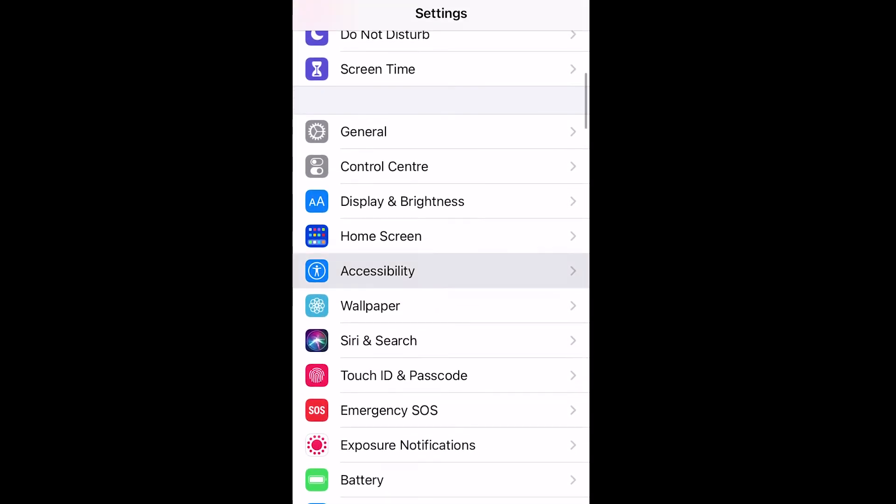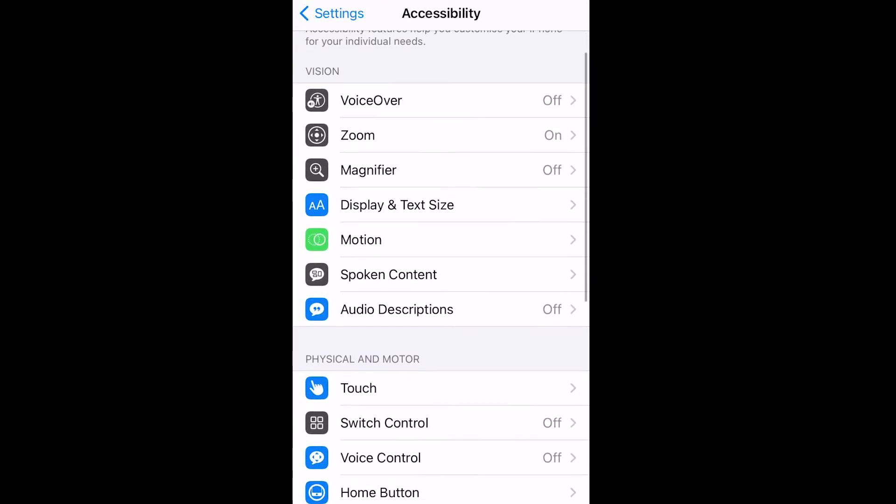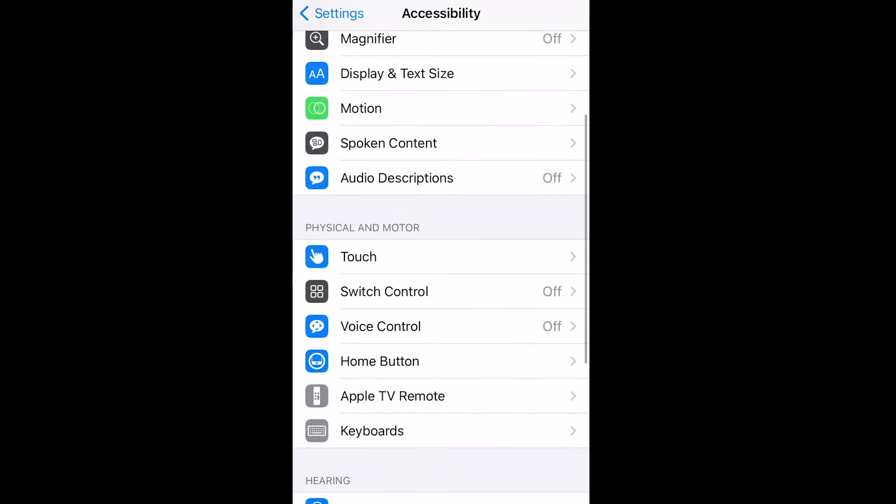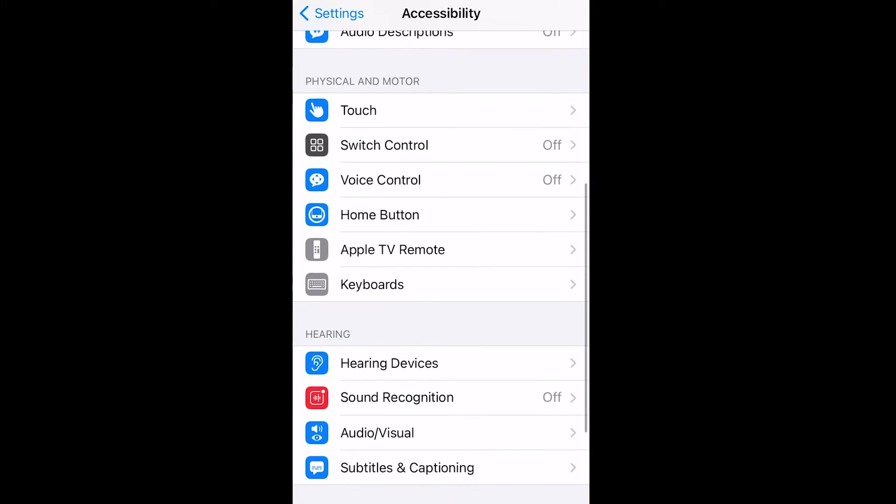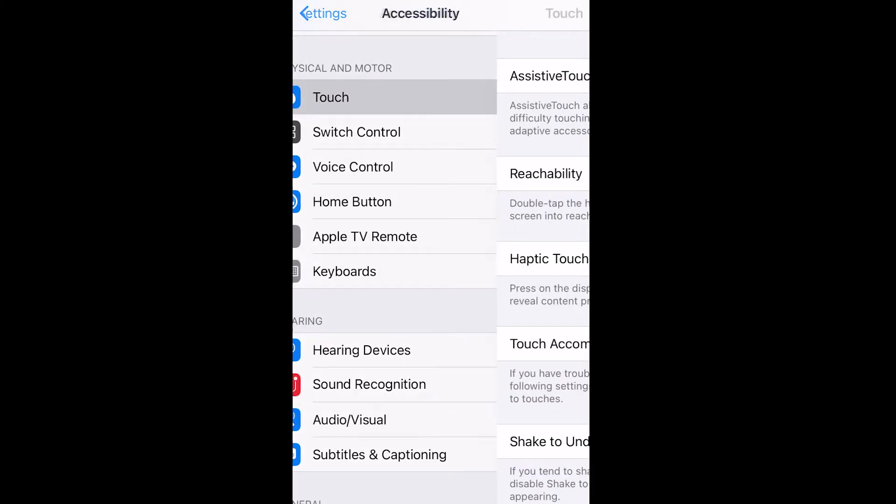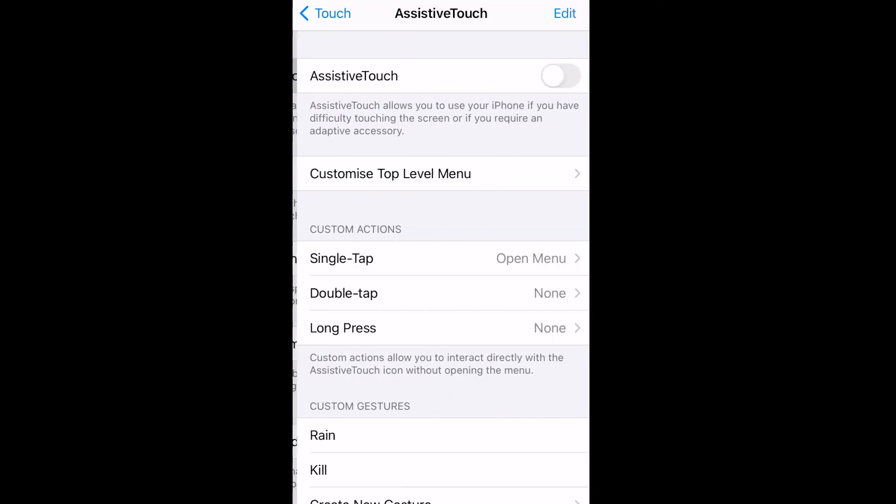So let's open the accessibility tab, then we go down to touch. Once we enter the touch tab, go into assistive touch, and then turn assistive touch on.